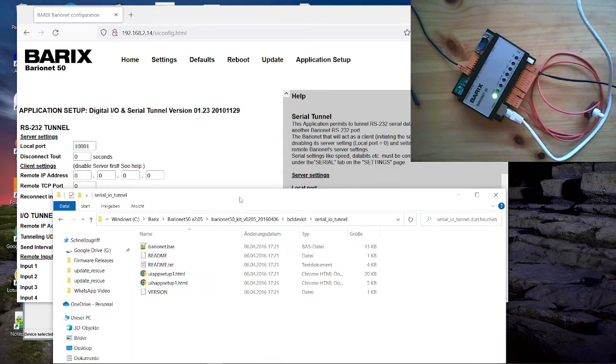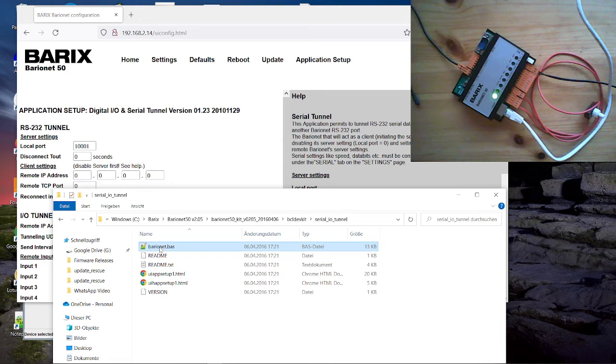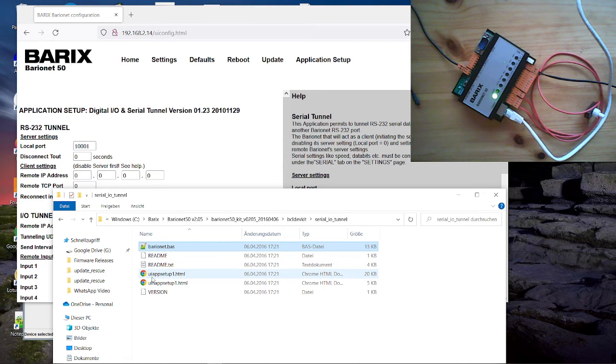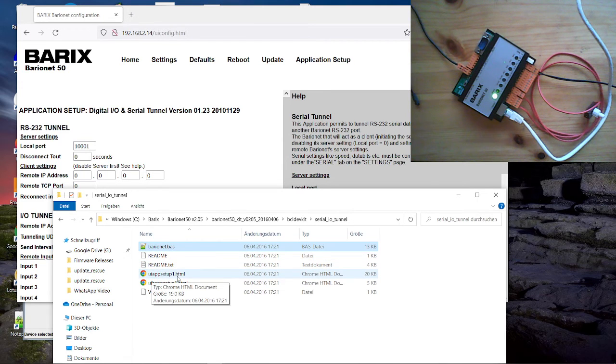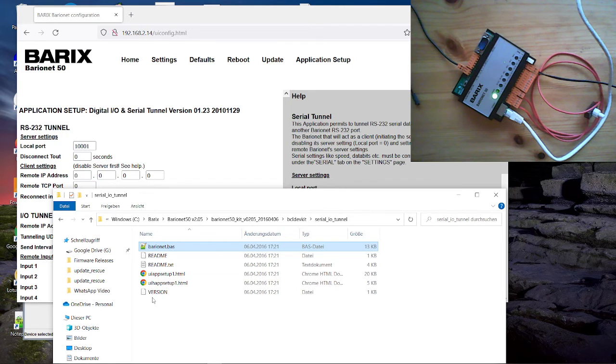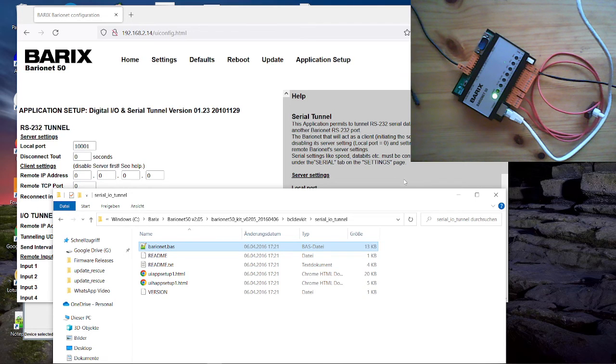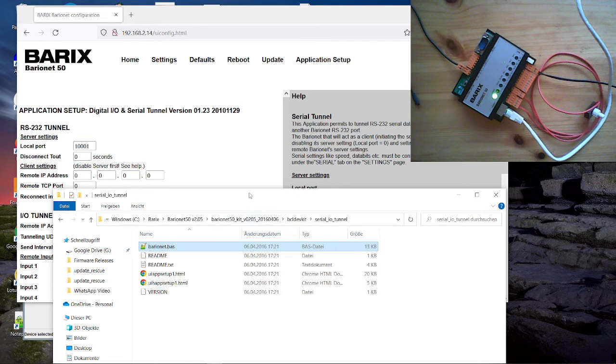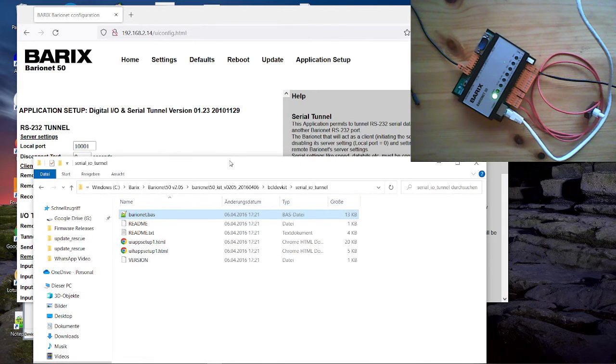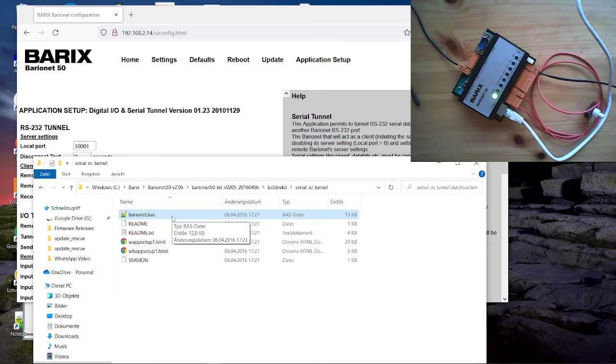So here we have three important files. That's the source code for the bcl application itself, the Barionet.bas. Then here the UI app setup one is the setup page. That this part of the page here where you can set the settings. The UI app setup one is the online app. This part here, even that you can modify if you want. And that is what we will do now. We will change the application. We will replace this existing application with a new one.